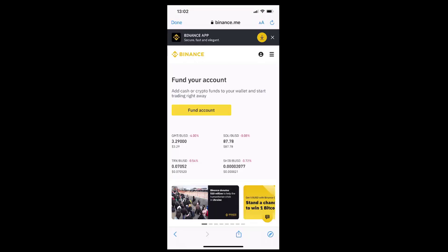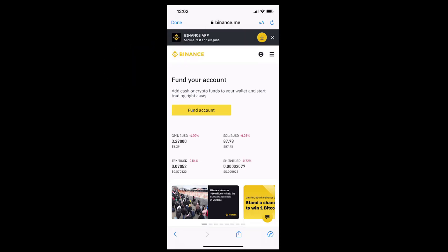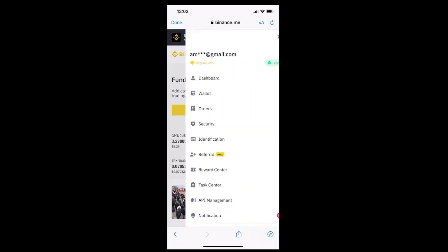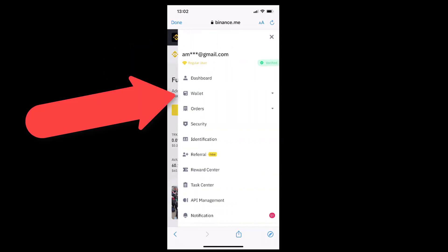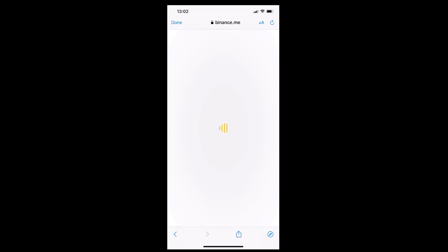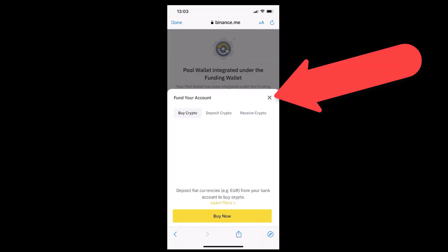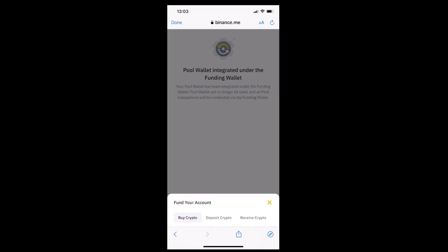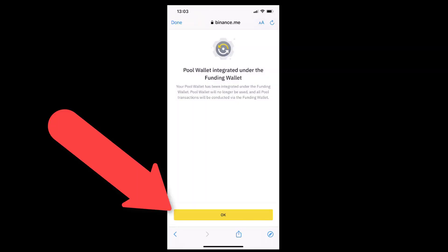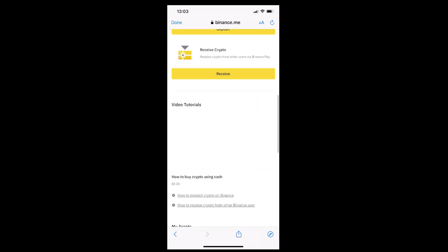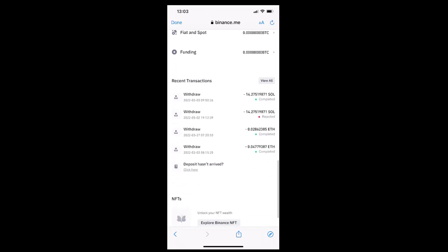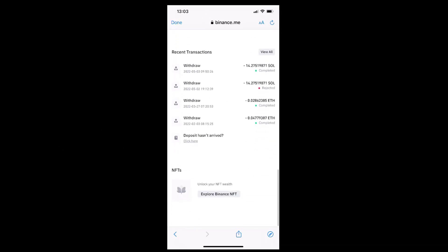If we will now tap the profile icon at the upper right-hand corner of the page, then the wallet option, then the overview option, and then scroll down, we will be able to see our current transaction status, which in my case it is already completed.